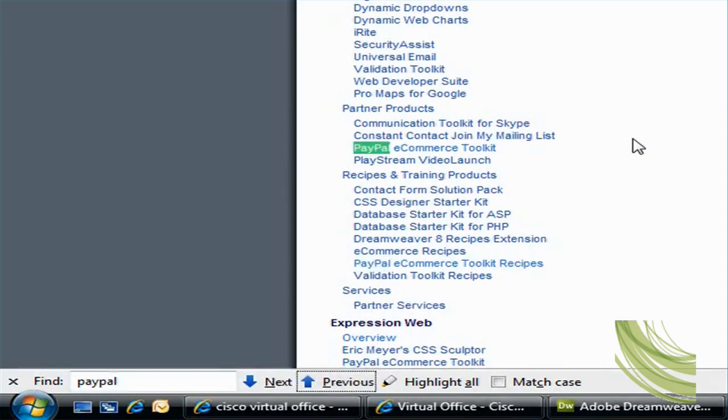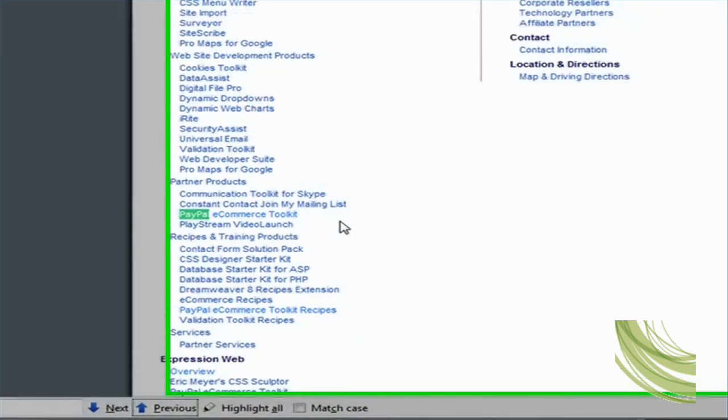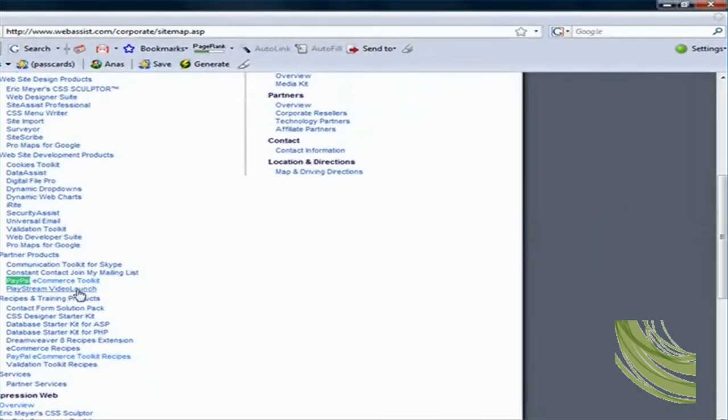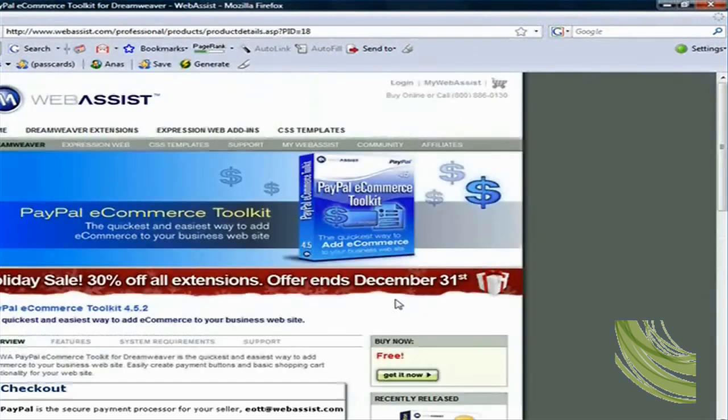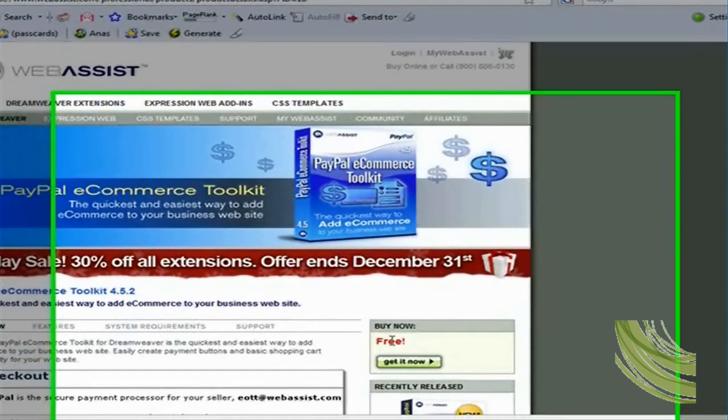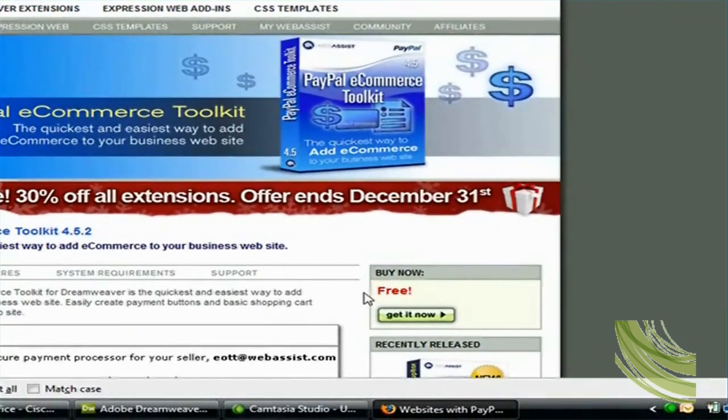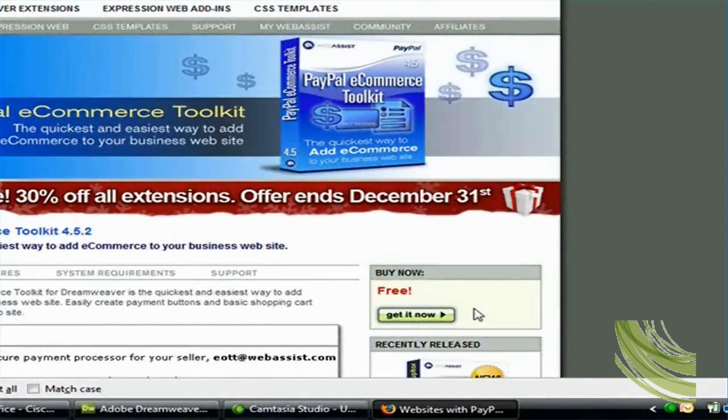And the toolkit that you need is the PayPal eCommerce toolkit. So if you click on that, you will see that the extension is actually free. So go ahead and add it to the shopping cart. It's going to ask you to log in and register using a username and password.